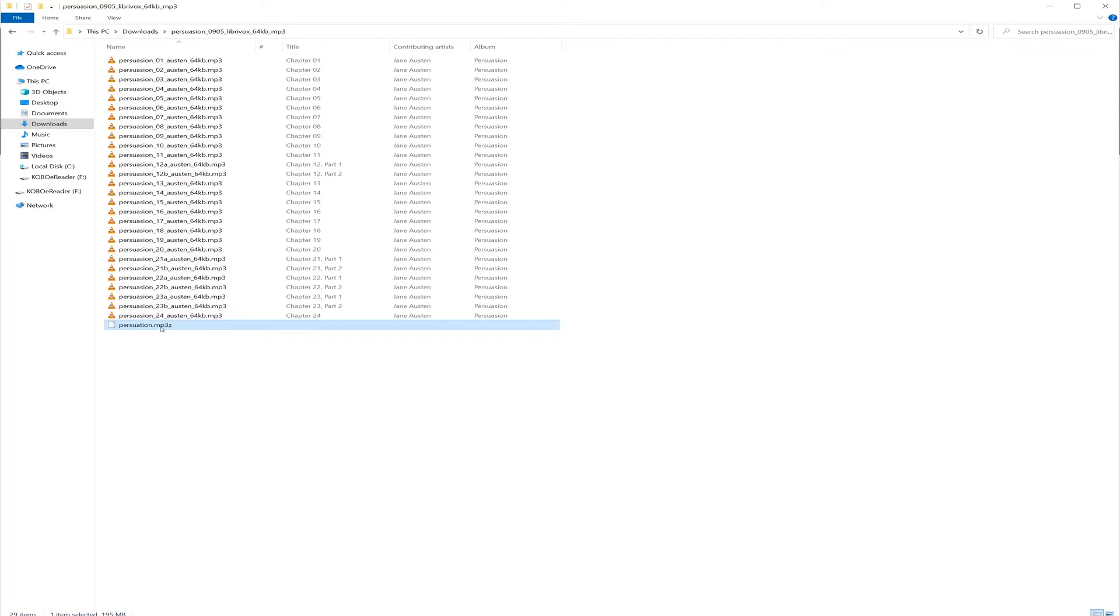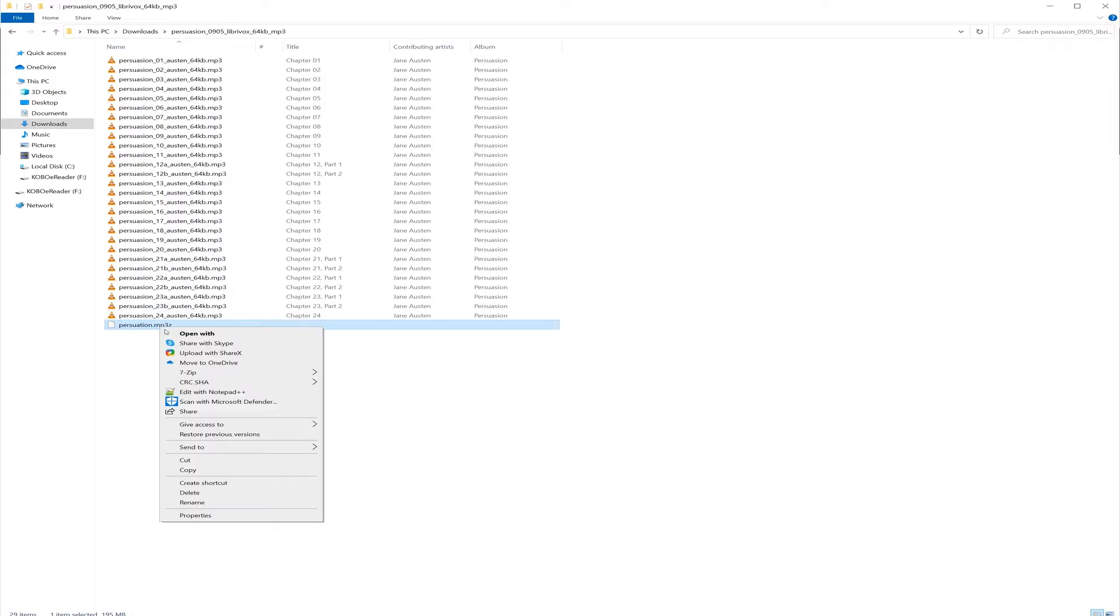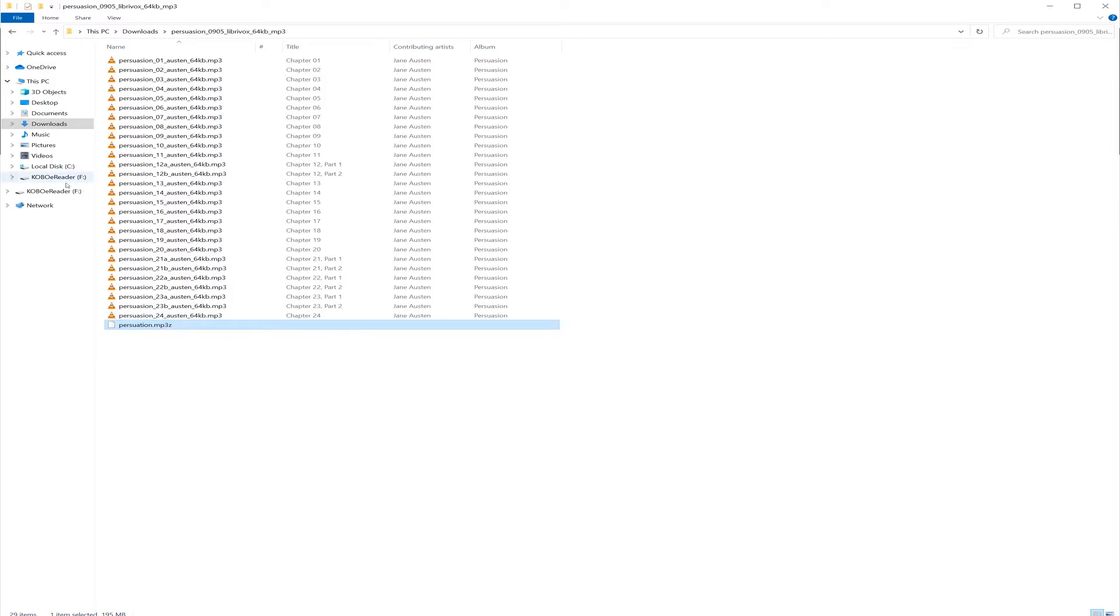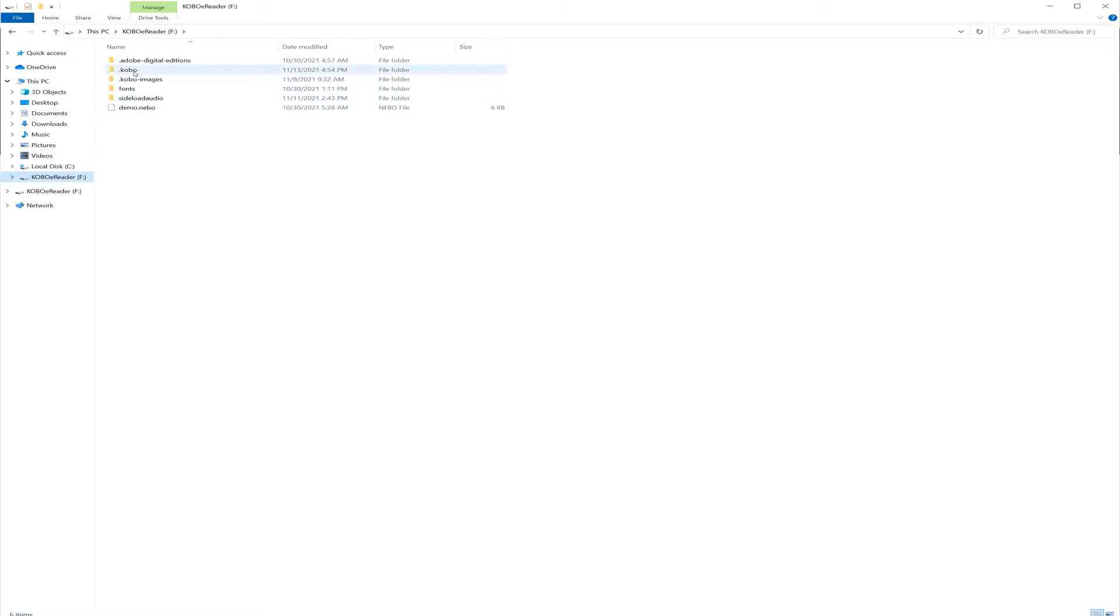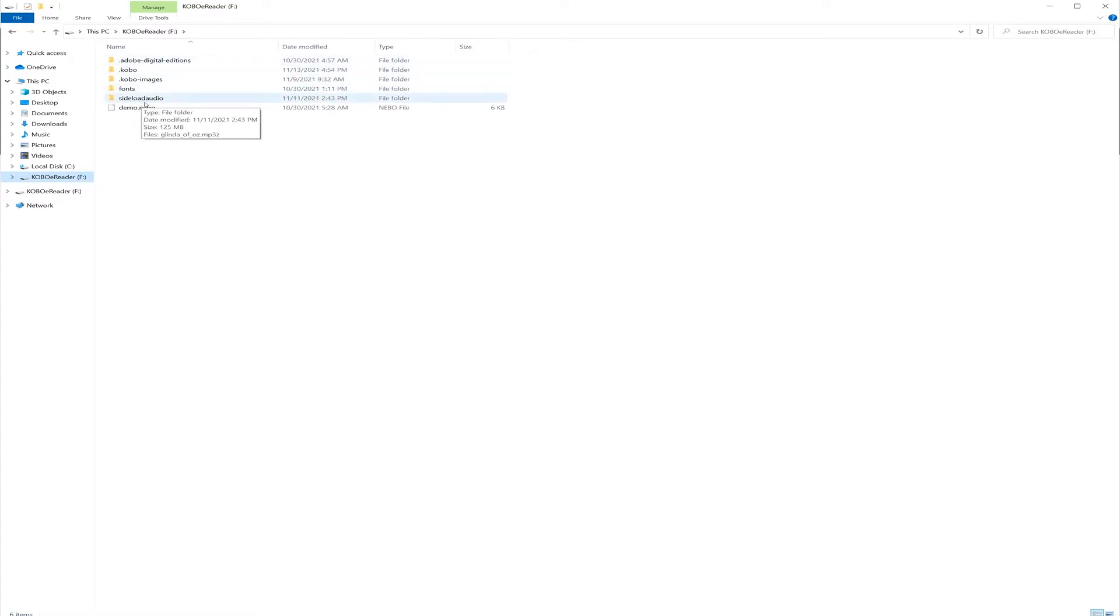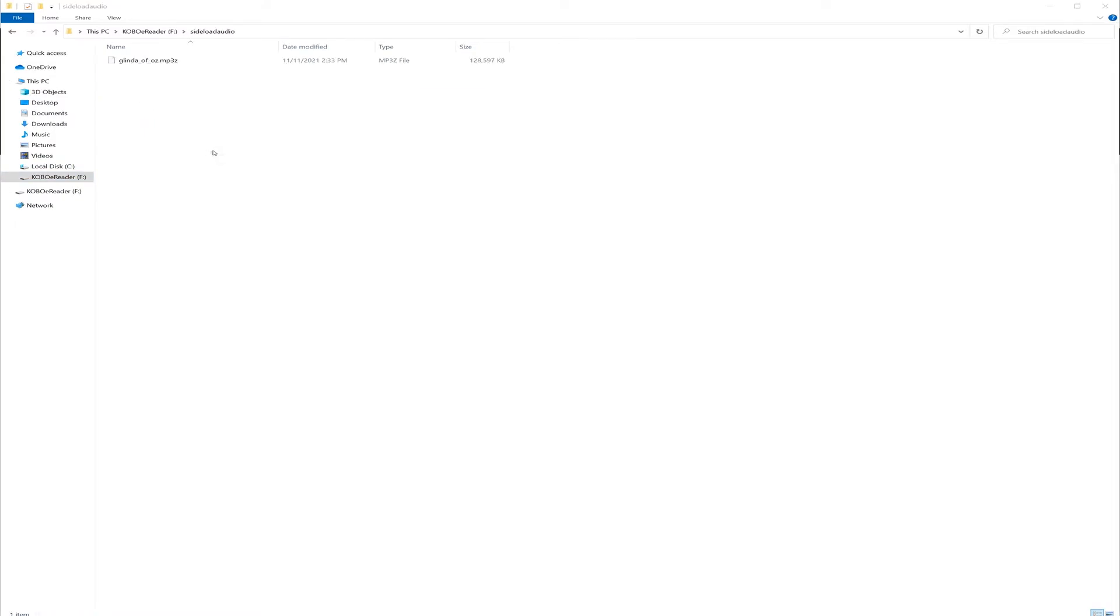Now you need to copy this file to your Kobo device. So for that you need to connect the Kobo device with the USB cable provided. And then copy this file. Go to your Kobo device. Here do not touch this root folder which is the Kobo system drive. Instead you can create a new folder. So here I have created a folder named sideload audio. You can create any folder of your choice. And then copy this file over here.